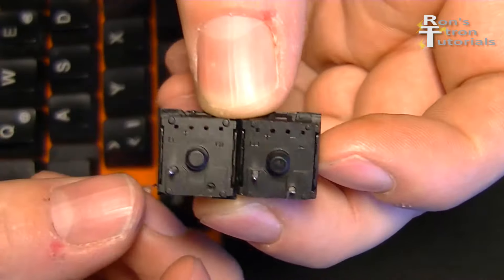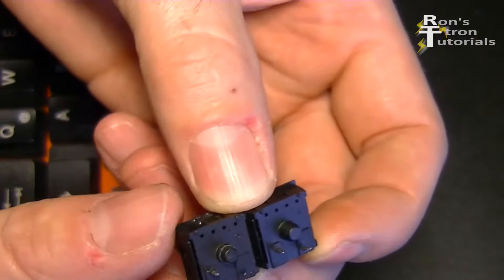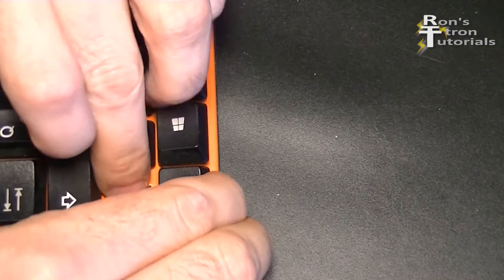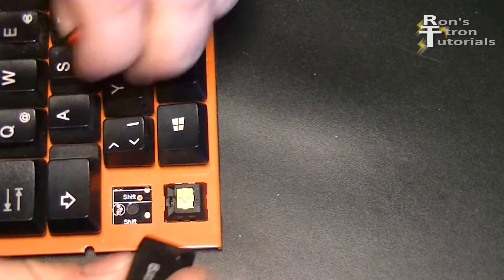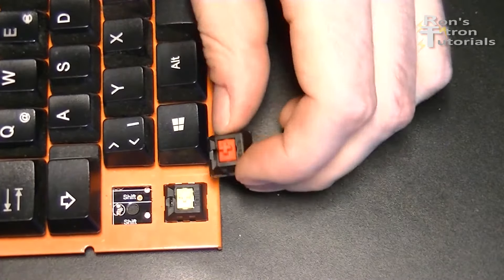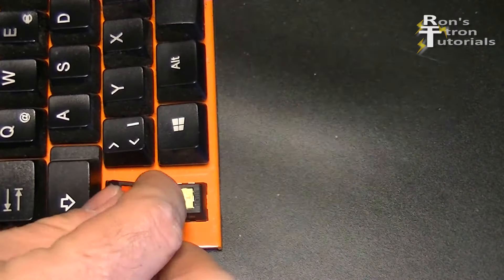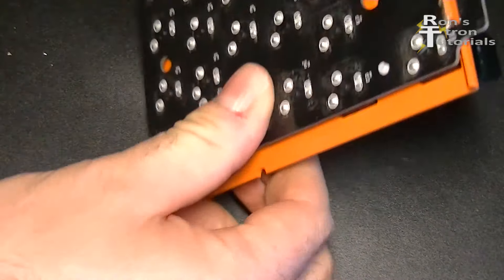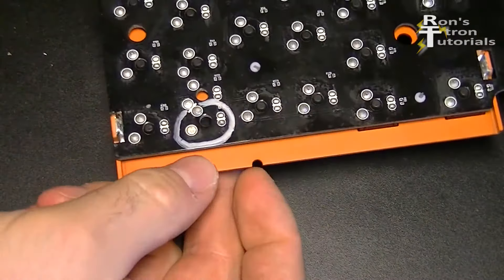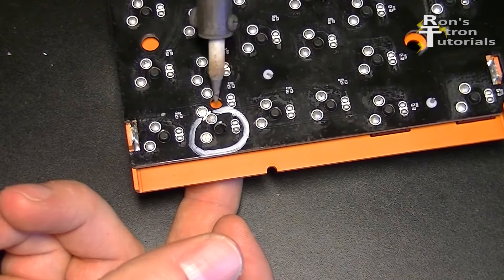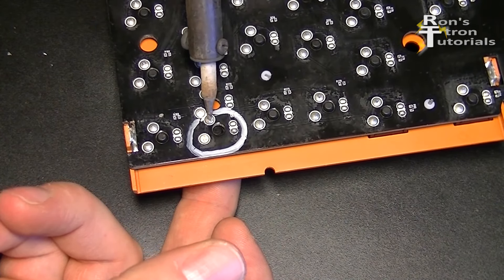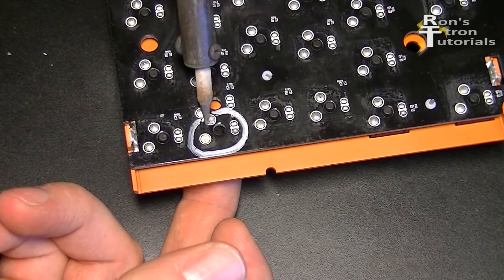Now the new switch can already be put in. Since I have not removed the old tin, I'll just reuse the old solder. I put the switch right on the holes and heat the solder up while I press on the switch.